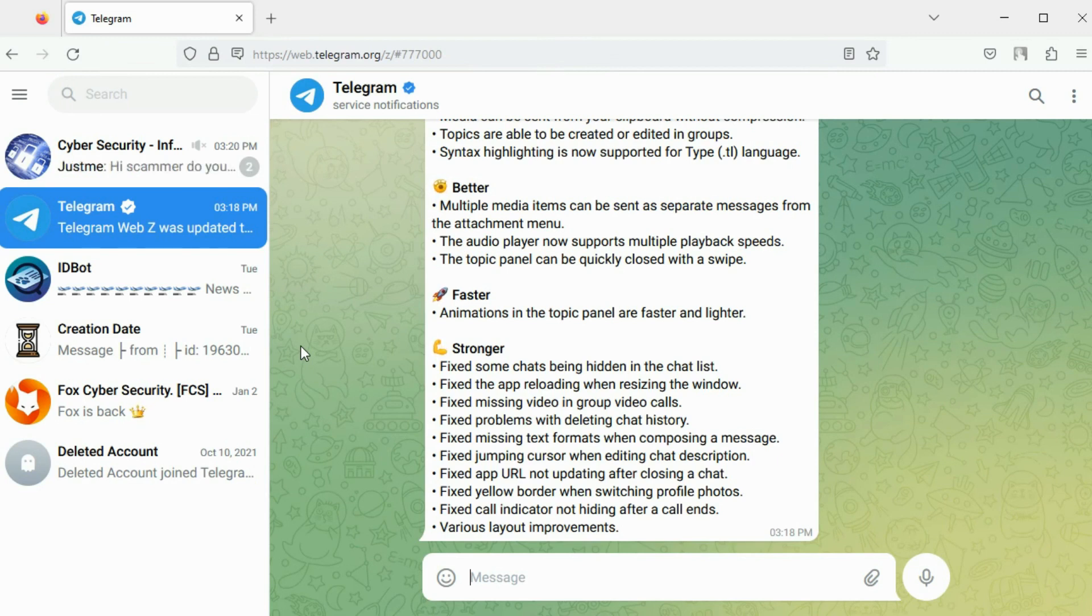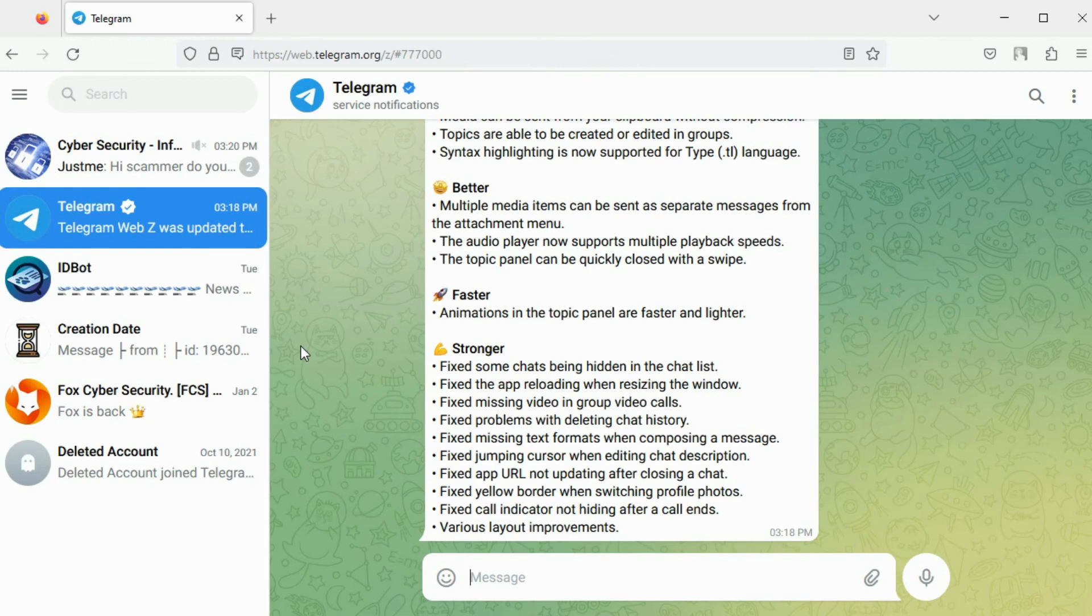Once an account is created, Telegram will access the contacts stored on your device. For this reason it is important to use a separate mobile device during an OSINT investigation.